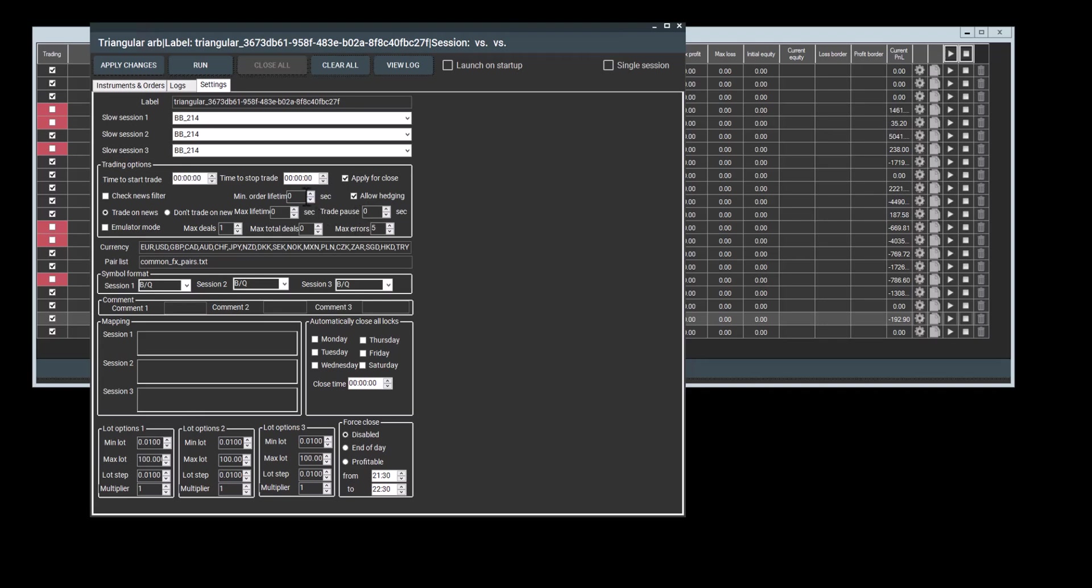We also have a minimum order lifetime setting, and this defines how long in seconds an order will remain open before the program seeks an arbitrage situation. Maximum order lifetime is how long an order can stay open before it is closed. Trading pauses are the breaks between orders. Some brokers have minimum order lifetime requirements.